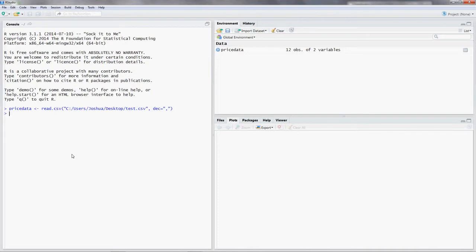You might also want to give R some information on your decimal separator. I use commas to separate my decimals. On default, R uses points instead of commas. So we should tell R that. You can do that by putting in comma. So the comma is for separating the different commands. And then dec equals quotation mark, comma quotation mark. Everything you put inside the quotation mark defines your decimal separator.